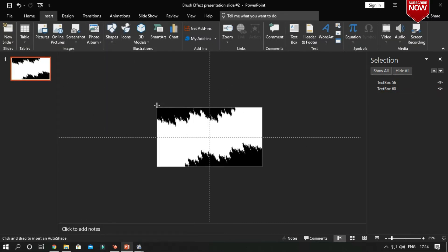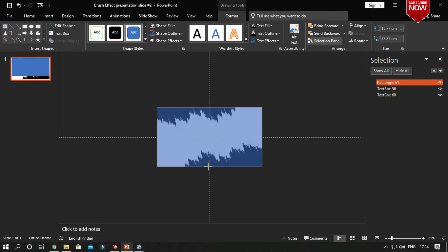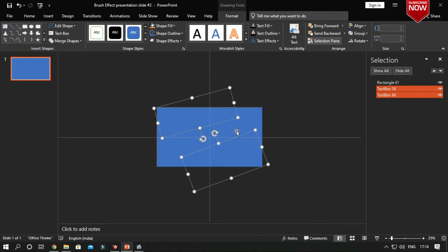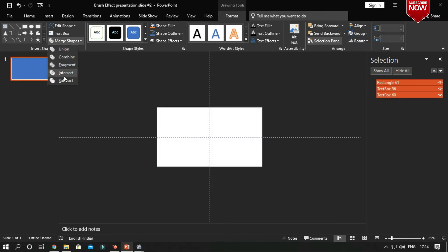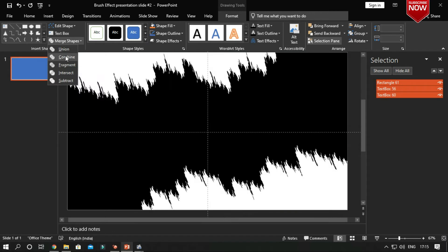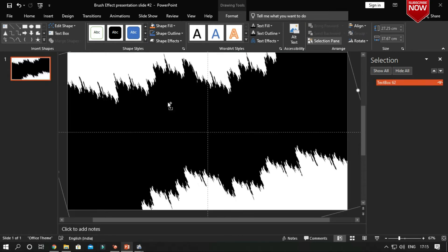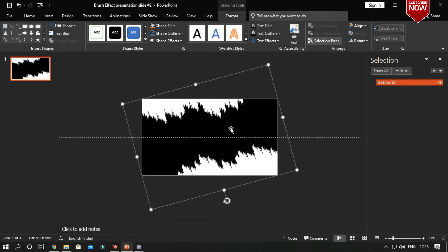Insert a rectangle above the subtracted shapes. Select all the shapes and then combine them to make it an image placeholder. Now our image placeholder is ready — fill it with an image.